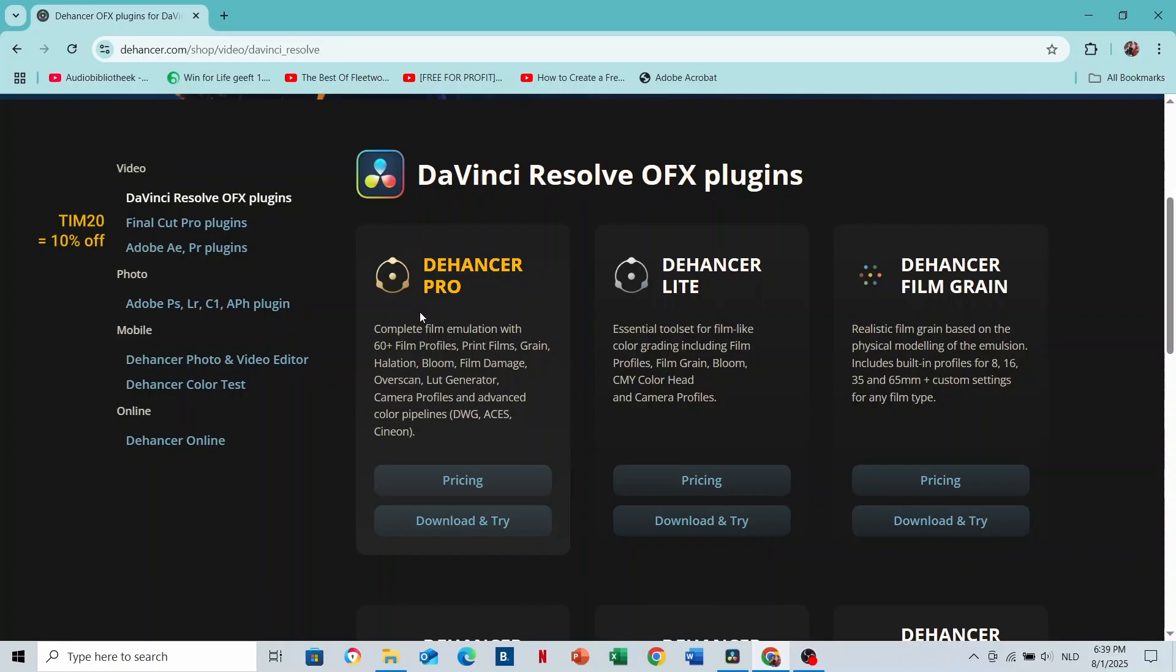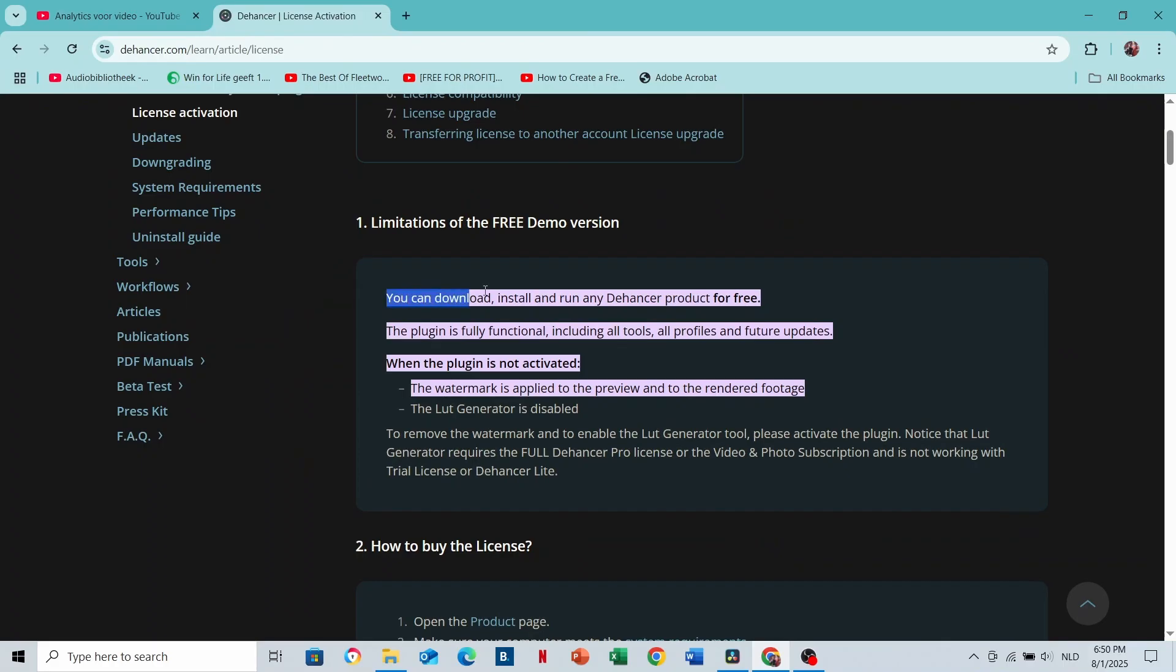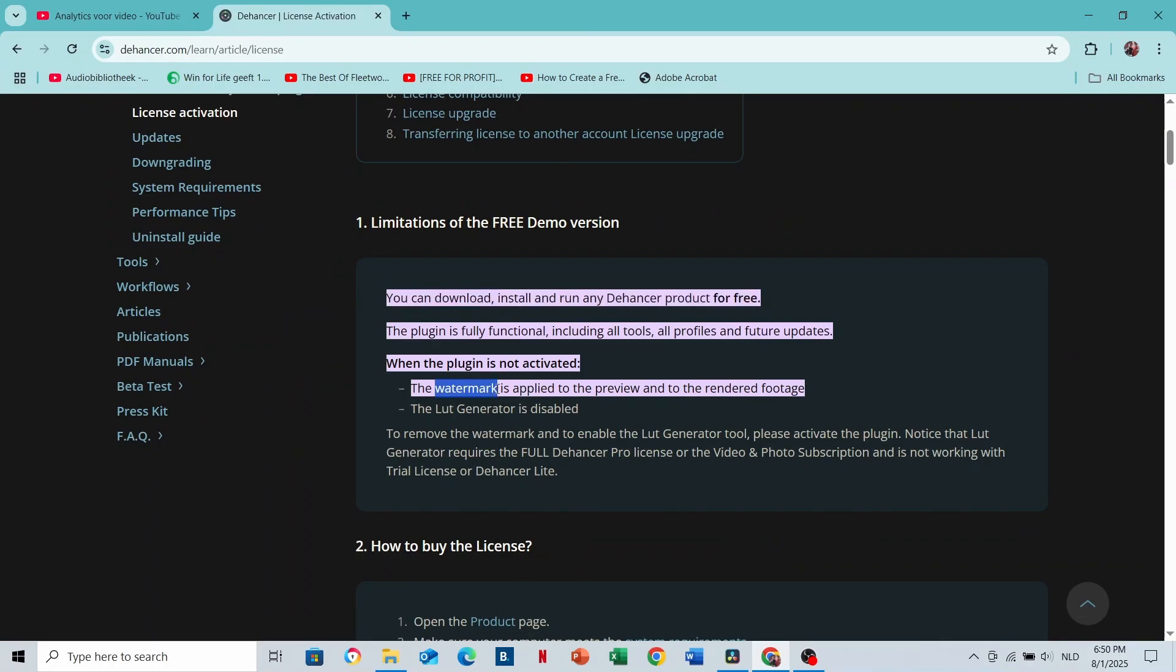You can use THOM20 for 10% off. This works for all products on these sublinks as well. You can download a demo version of any The Answer product, but this will have a watermark.